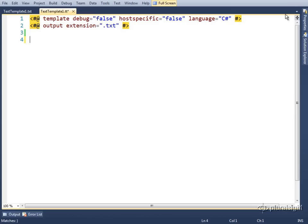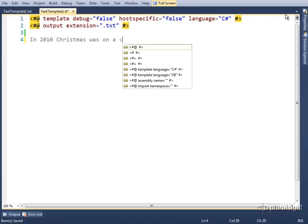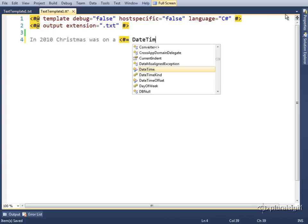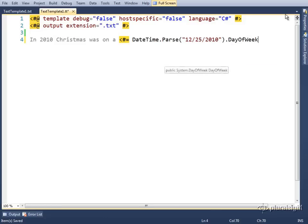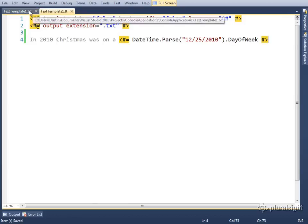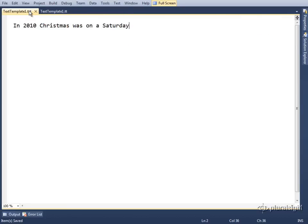To demonstrate the use of expression blocks, we'll build out a template that tells us what day of the week Christmas is on. We'll start with our text block, then add our expression block that uses a DateTime to parse the date of Christmas and returns the value of the day of the week property. We'll execute the template by saving it. Looking at our results, we see that Christmas of 2010 was on a Saturday.